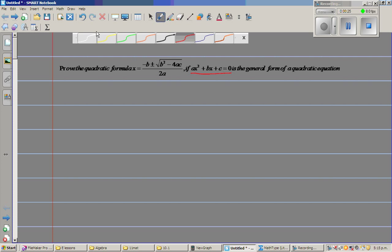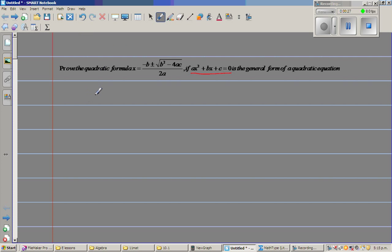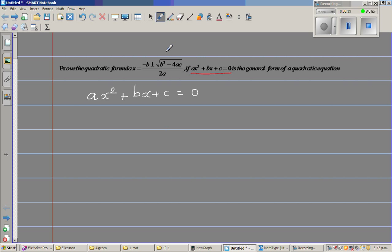This is the general form of a quadratic equation. The quadratic equation is ax squared plus bx plus c equals zero. We're going to use the method called completing the square. You can prove this in different ways — this is one of them.